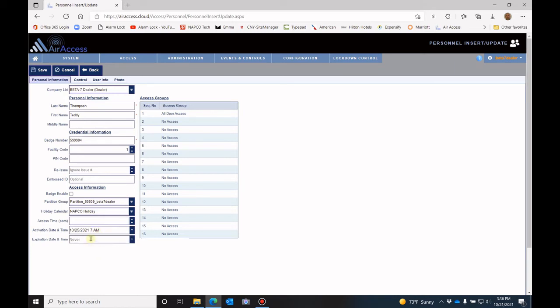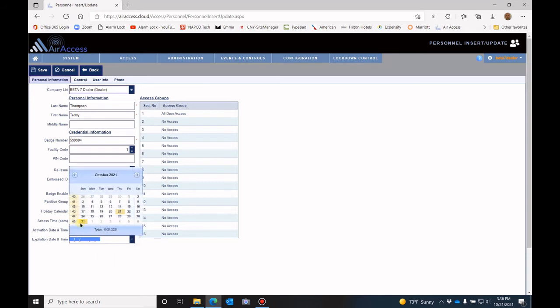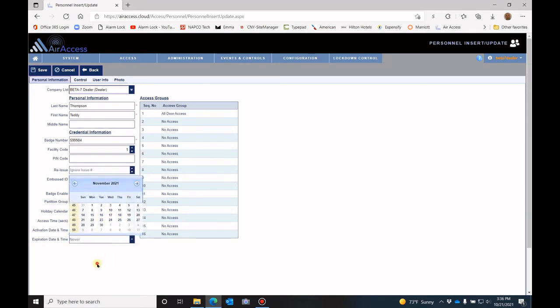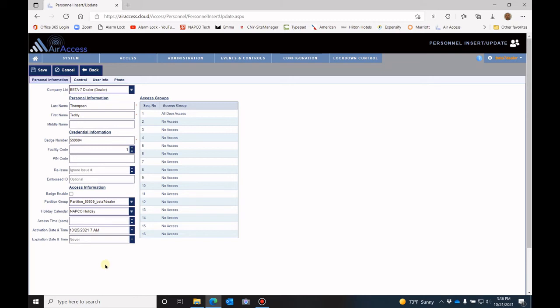And if you want this badge to expire sometime in the future, you would do the same thing. Hit the drop down, find your date on the calendar, and then set your time for it to expire as well. So if you want them to activate immediately, then you would leave that blank, and it would be immediate activation, and it would never expire if you leave it blank.